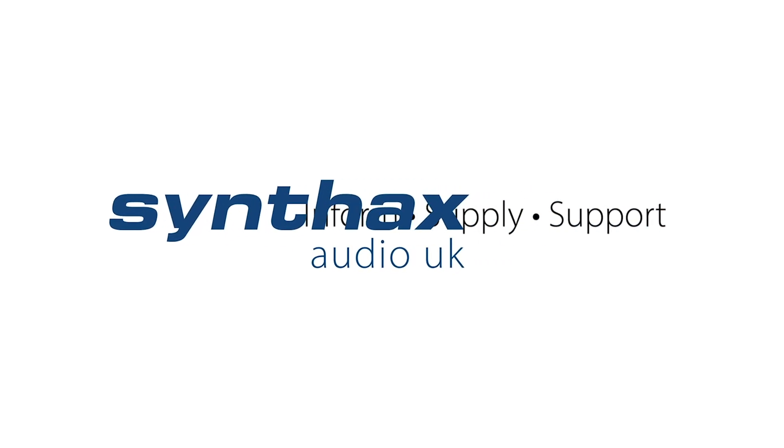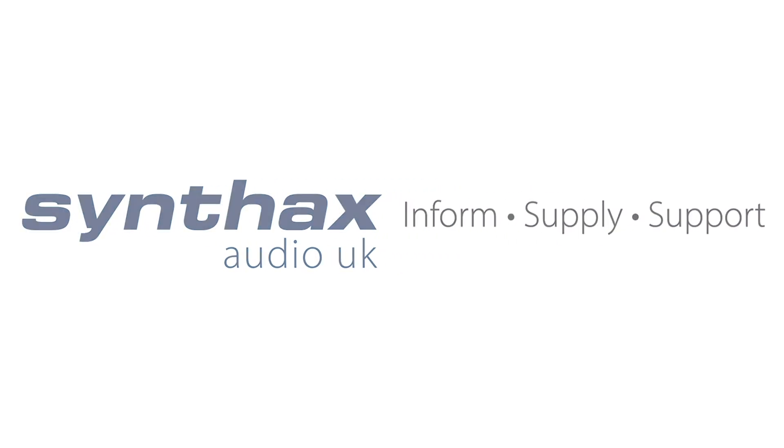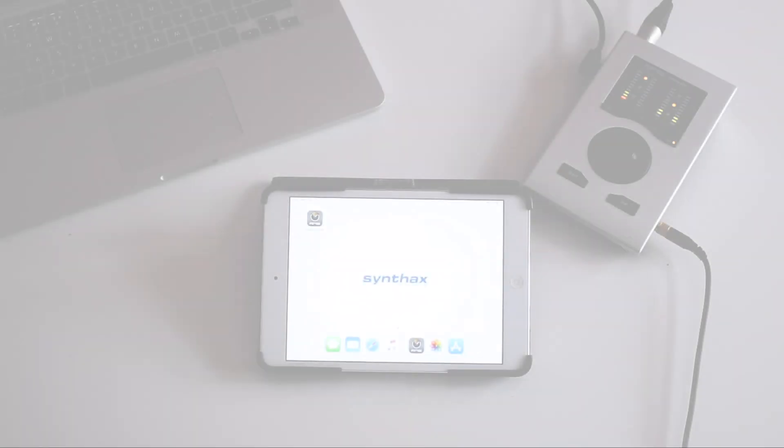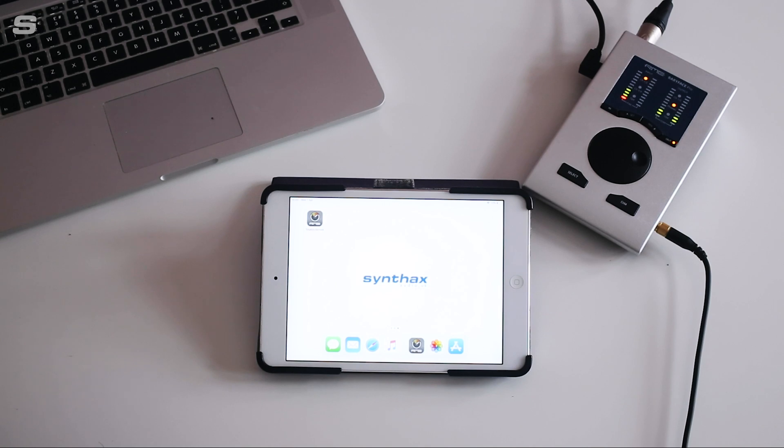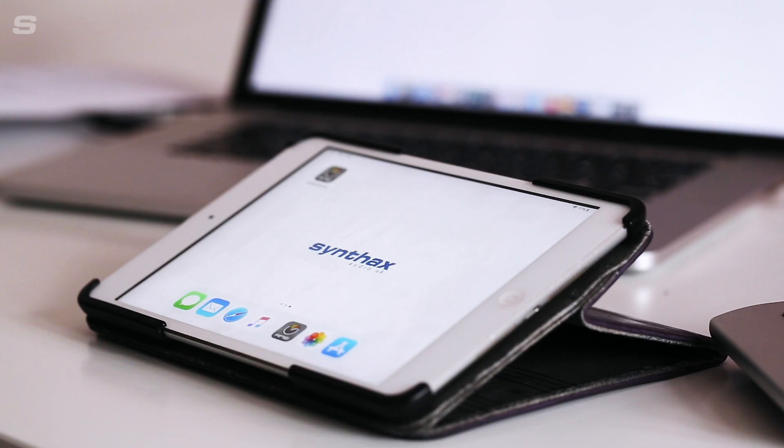Hi everyone and welcome back to the Synthax UK YouTube channel. My name is Matt and today I'm going to take you through how you can set up wireless monitoring in your studio or home setup as well as how you can create a simple single fader monitor controller using RME's TotalMix Remote and an Apple iPad.